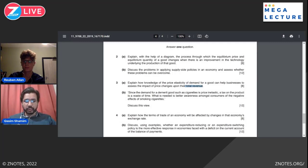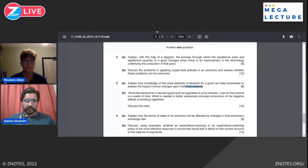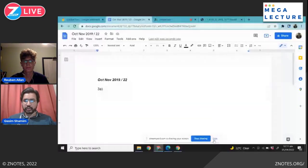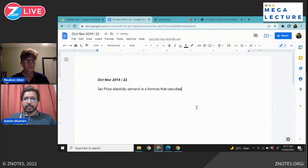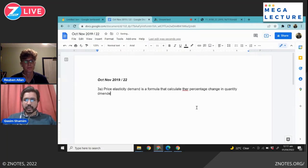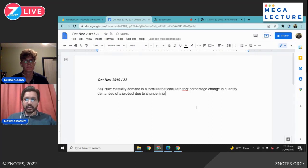First, you need to define price elasticity of demand. Even though you can skip the definition and jump to the explanation, it's always recommended to give the examiner an idea that you know the definitions. Price elasticity of demand is a formula that calculates the percentage change in quantity demanded of a product due to a percentage change in product price.